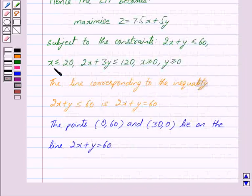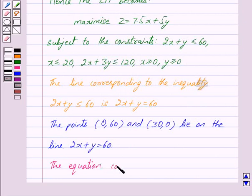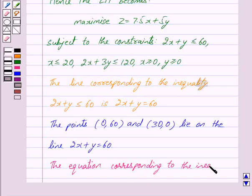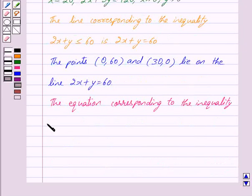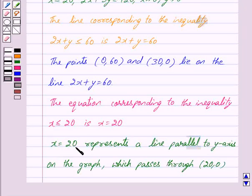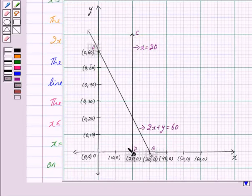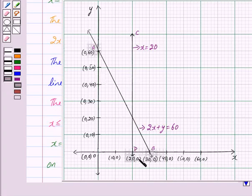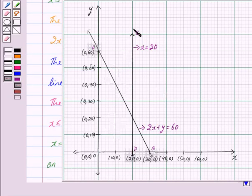The second inequality is X less than equal to 20 and the equation corresponding to this inequality is X equal to 20. X equal to 20 represents a line parallel to the Y-axis on the graph which passes through (20, 0). This is the line X equal to 20, parallel to the Y-axis, passing through (20, 0). We have named this line as CD. This line CD divides the plane into two half planes. We shall take the half plane satisfying X less than 20, that is the portion of the graph to the left hand side of this line along with the line CD in the feasible region.